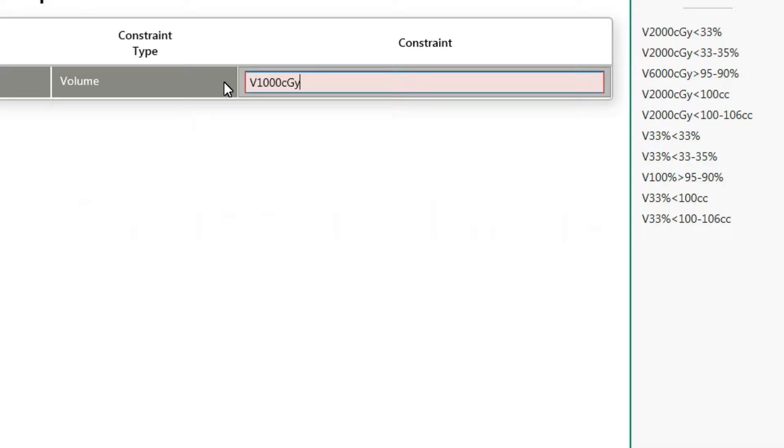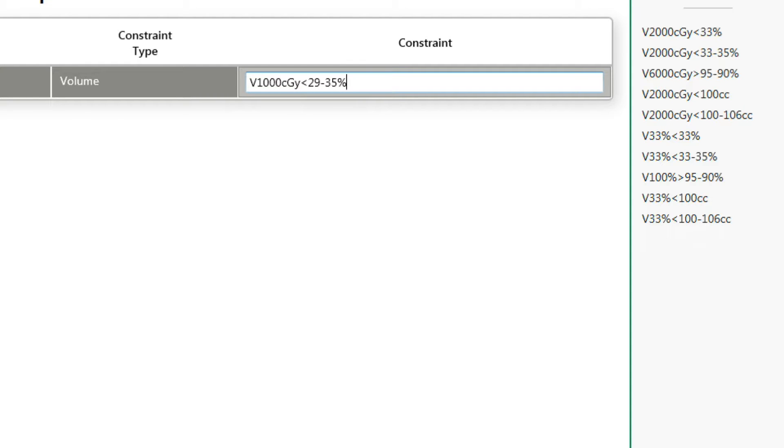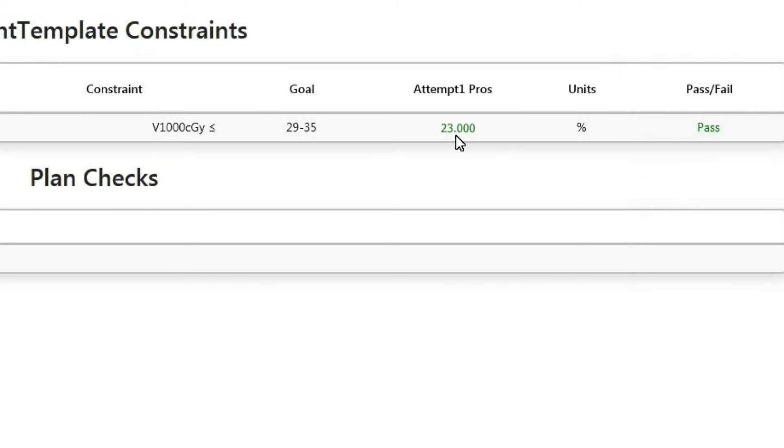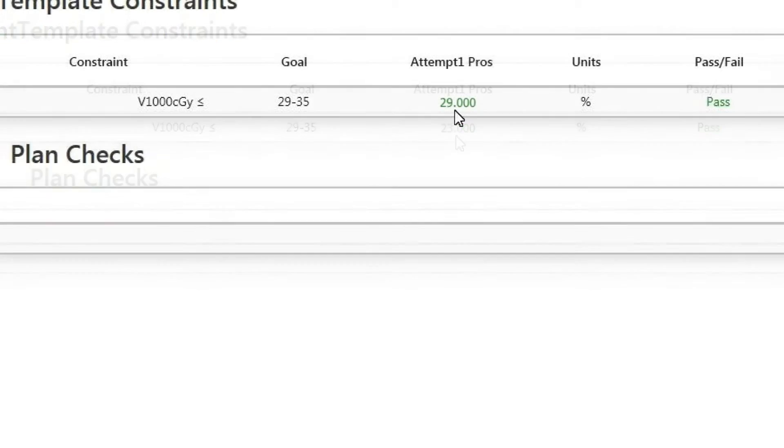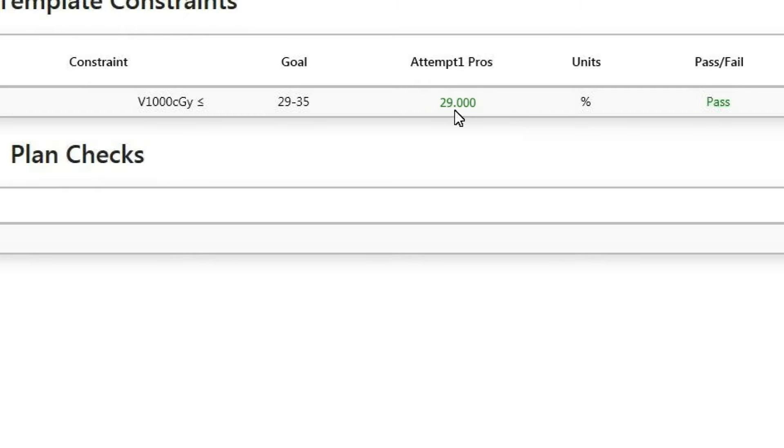In this example, the volume constraint is being used, v1,000 centigrade less than 29 to 35 percent. So, if a structure's volume at 1,000 centigrade is receiving 23 percent, the ClearCheck software will report a pass. This is below the 29 percent threshold. If the structure's volume is exactly at 29 percent at 1,000 centigrade, ClearCheck will also report a pass. Remember, ClearCheck assumes less than or equal to, and in this case, 29 percent is equal to 29 percent, so it would report a pass.